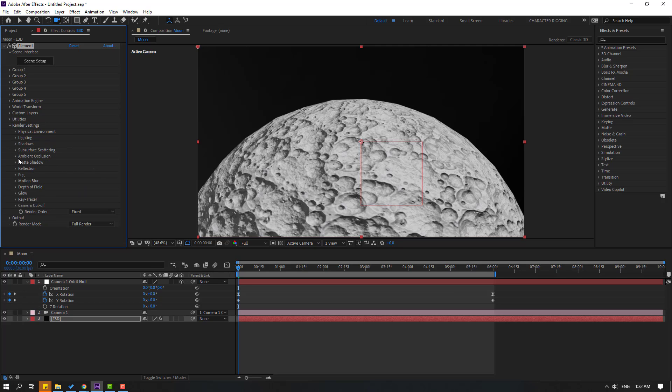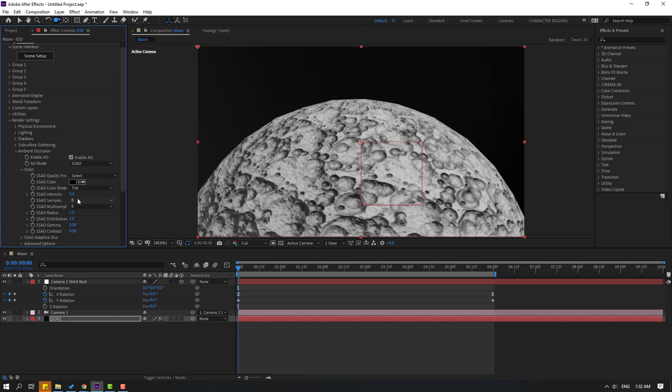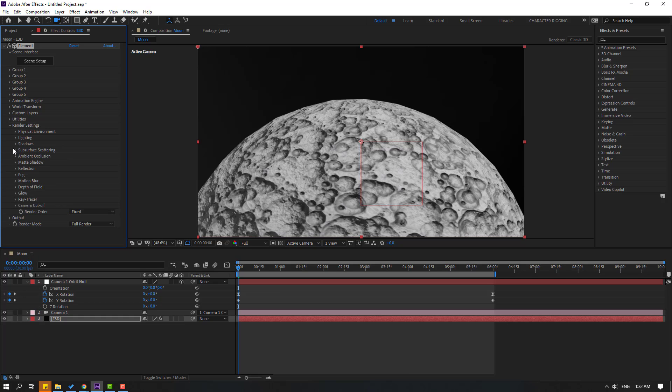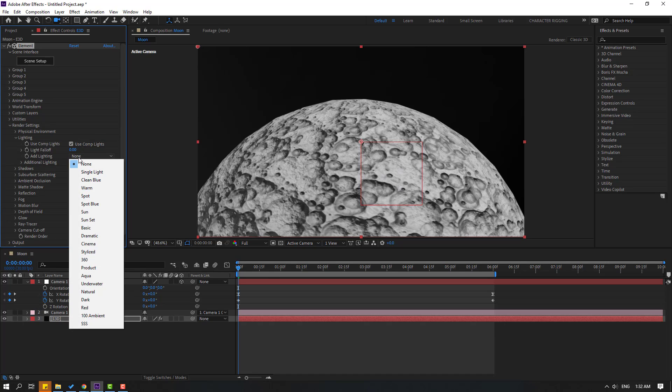Open Ambient Occlusion, click this checkbox to enable, and let's change these three. OK. And open Light. Let's change Light Type to 3S. OK, let's see.